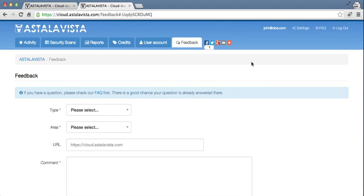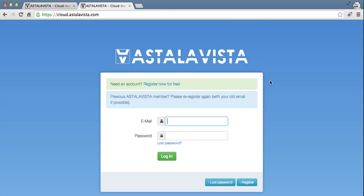When you're done, simply log out of your account on the top right corner. Thank you for listening to this recording and welcome to Hasta La Vista once again.